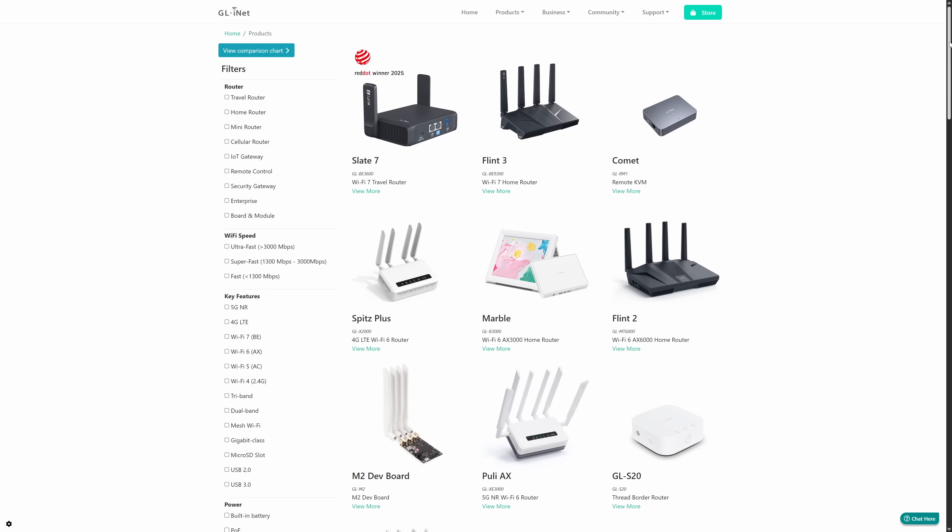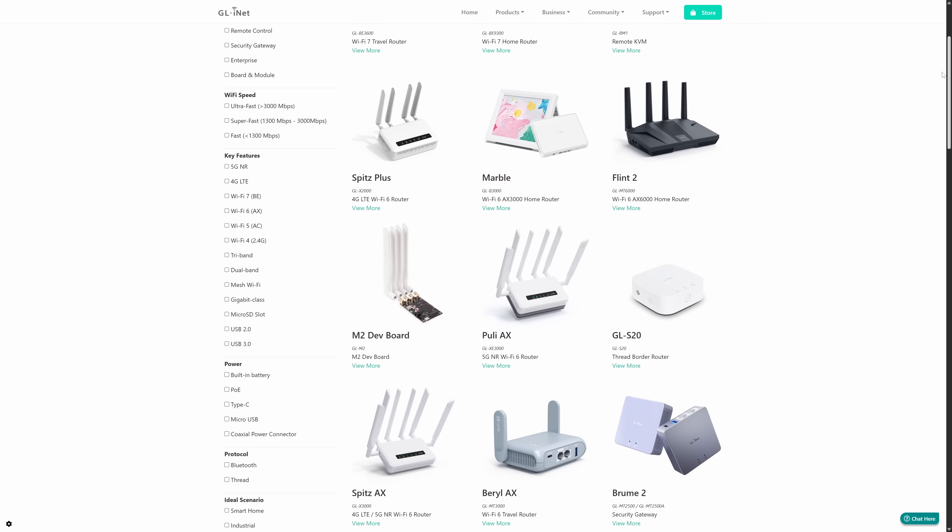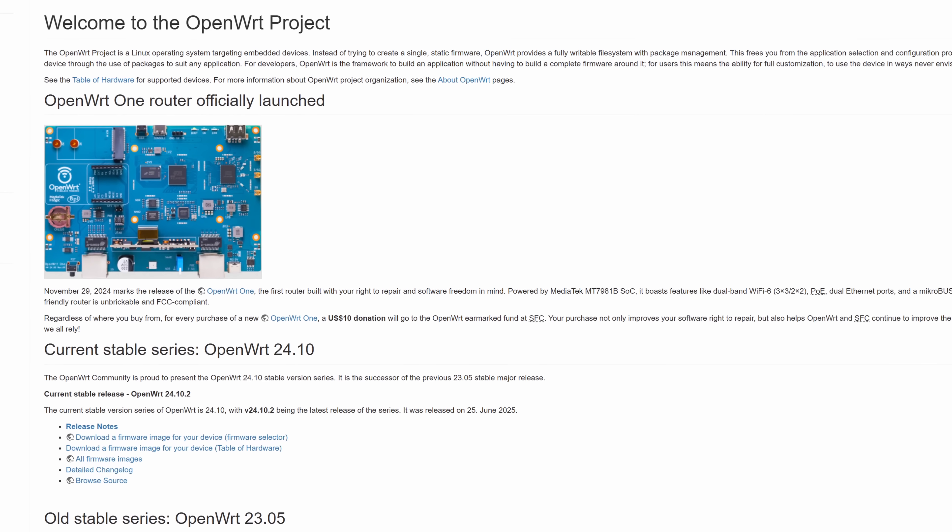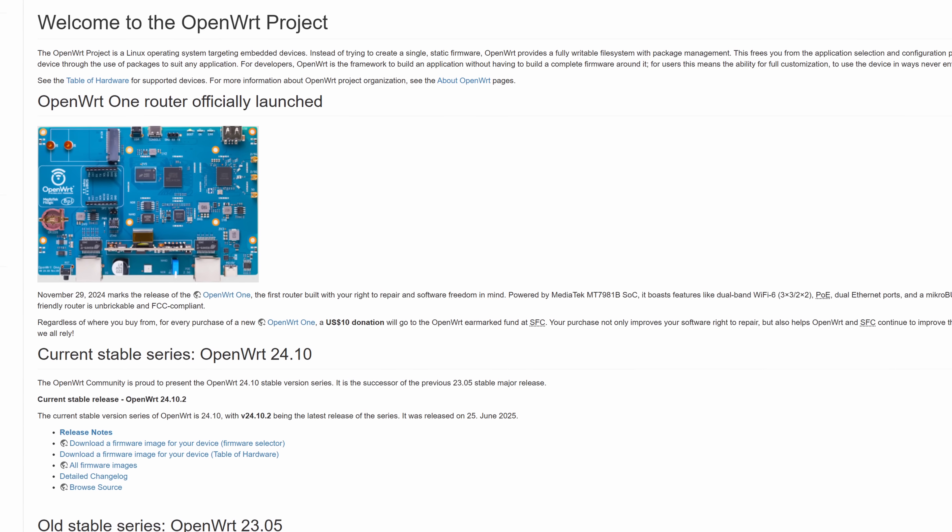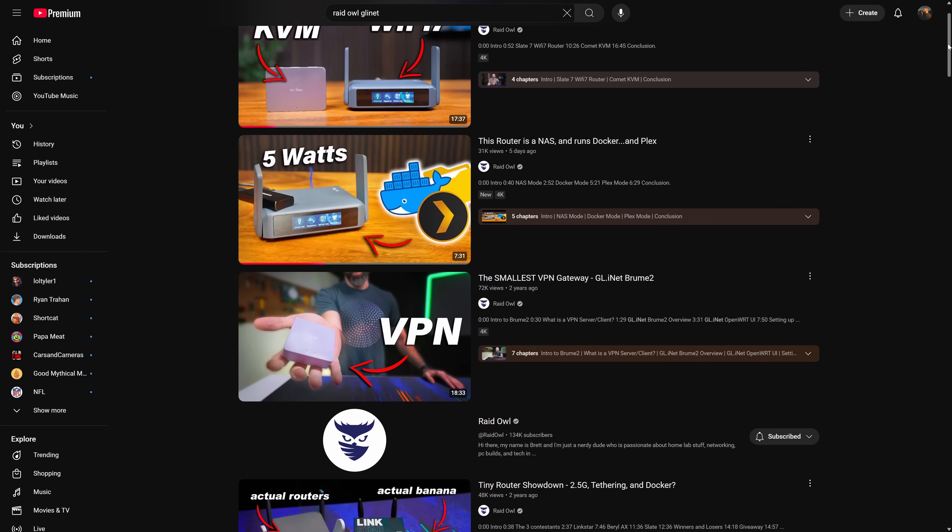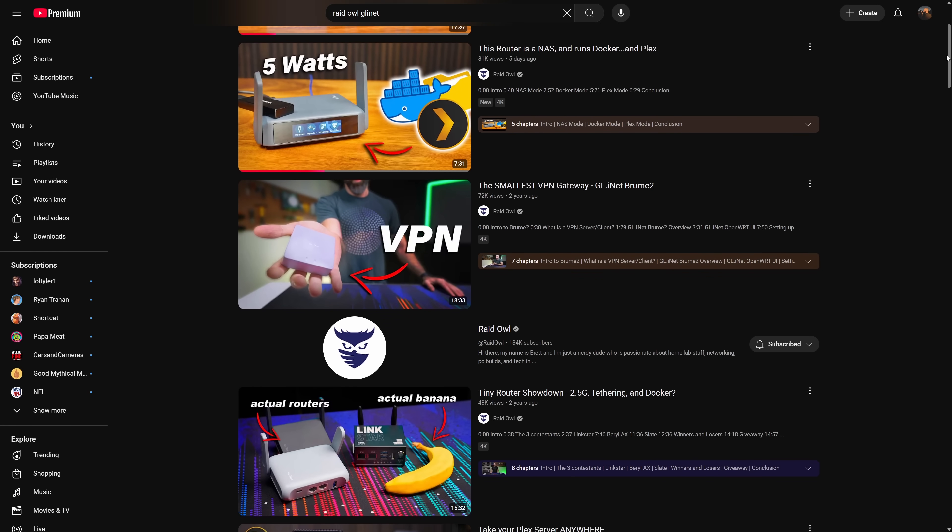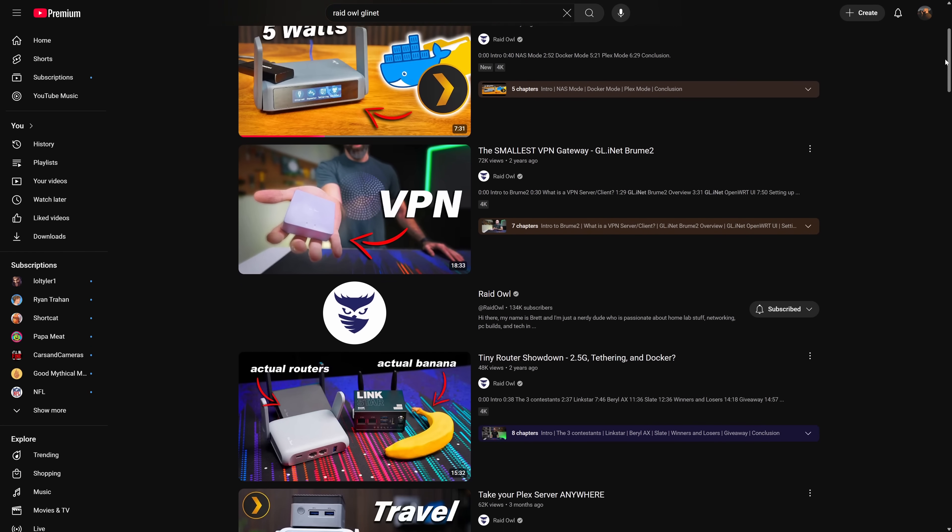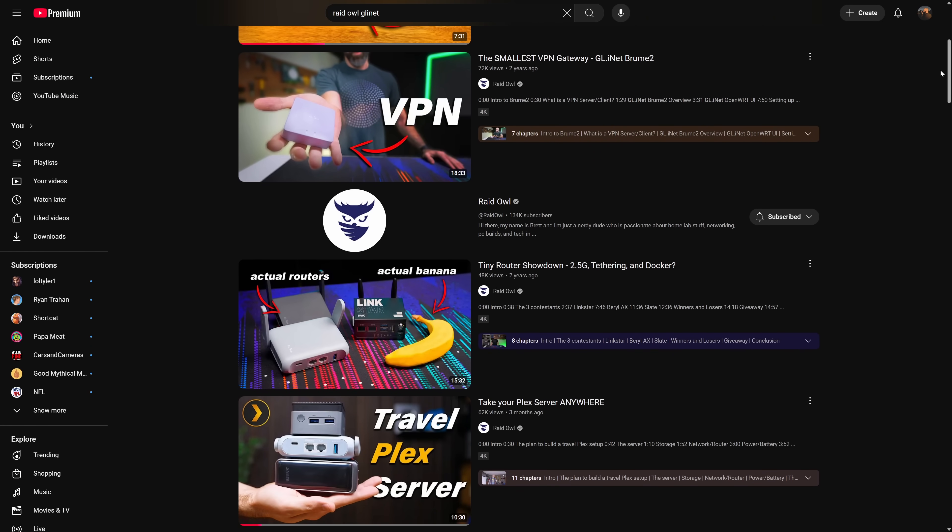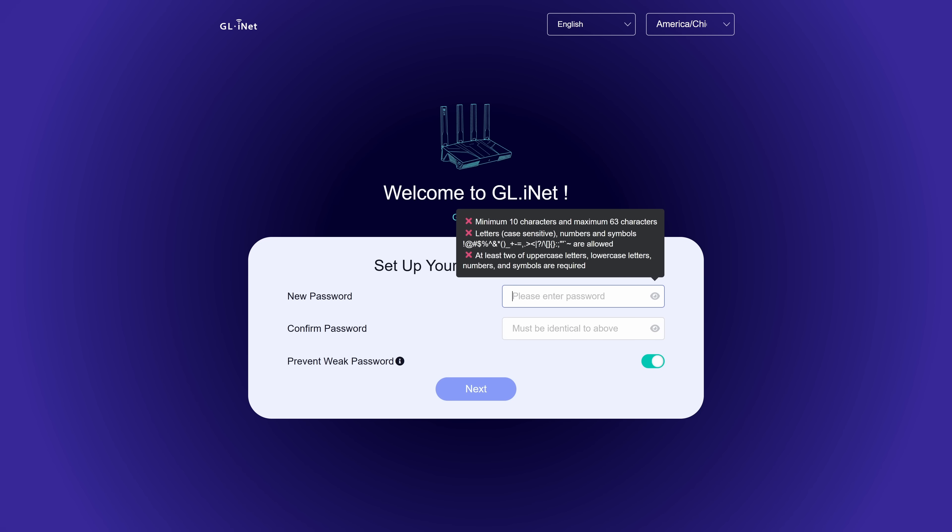So all the routers in the GL-iNet lineup run a skinned version of OpenWRT, and anyone who's seen my videos knows I'm a huge fan of it. But like I mentioned, I've always approached it from a travel router perspective. This time, we are approaching it like this is going to be our main gateway router in our home.